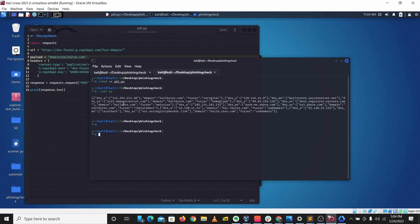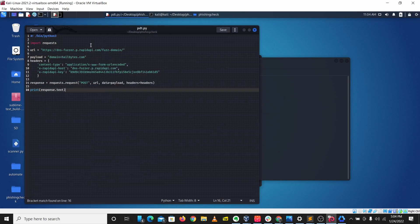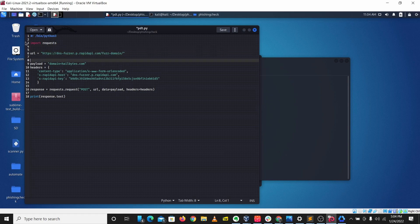We have our results here in a nice JSON format. We have hillbytes.com, we have hillbytes here, and different permutated domains. The next thing we want to do is allow our user to input the domain they want to check.